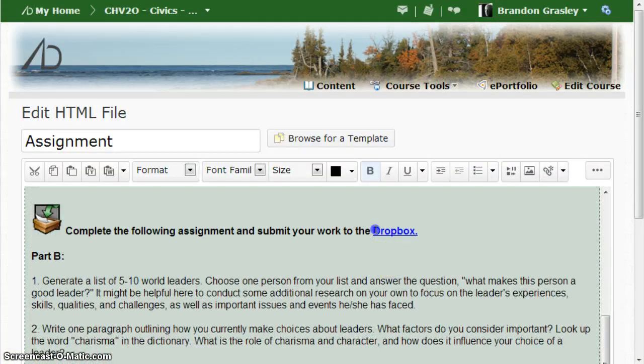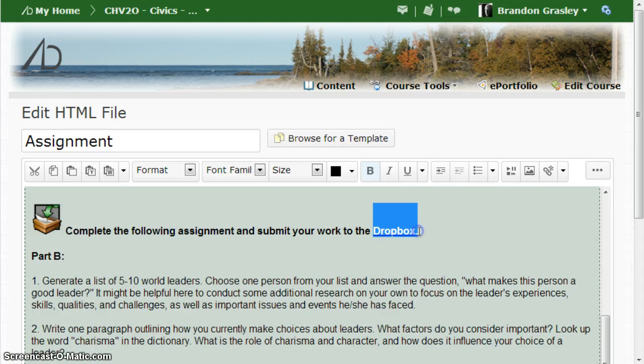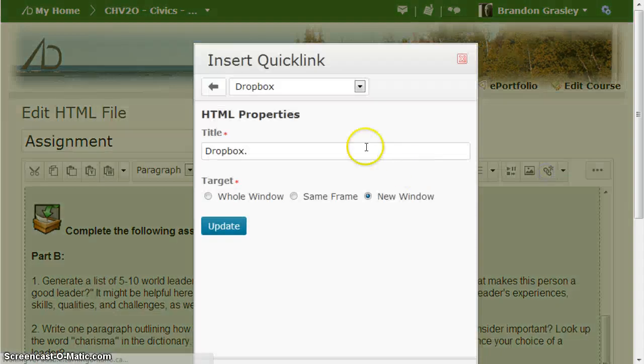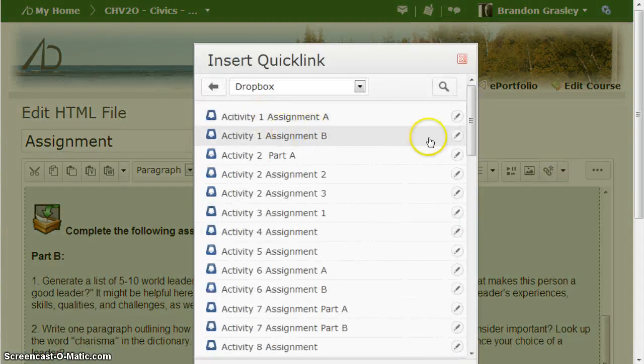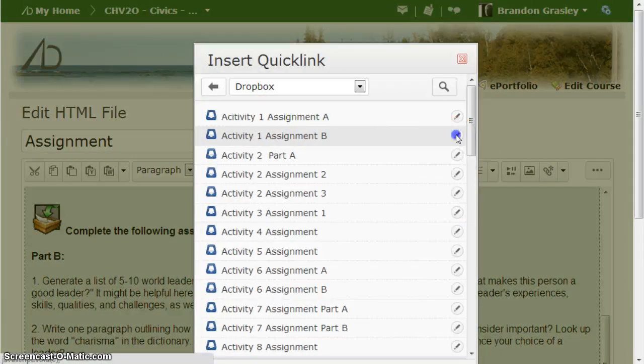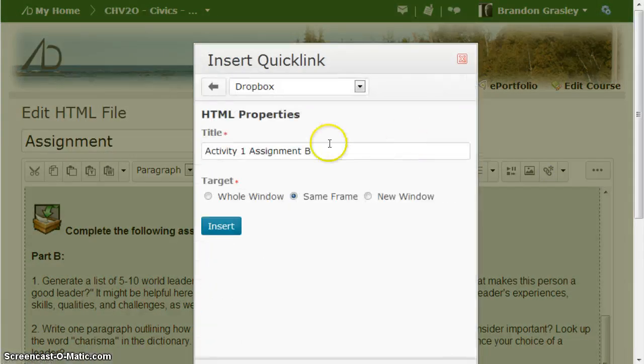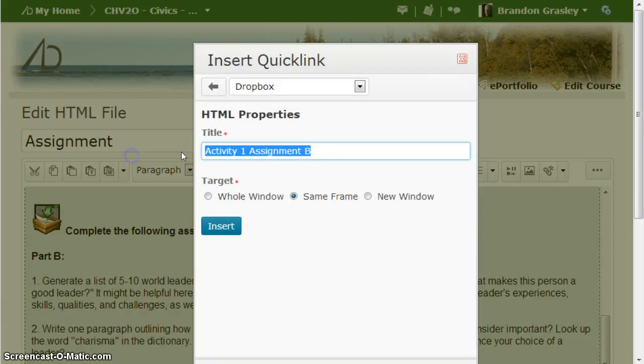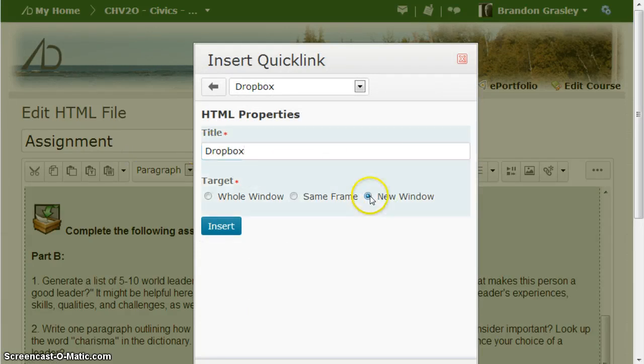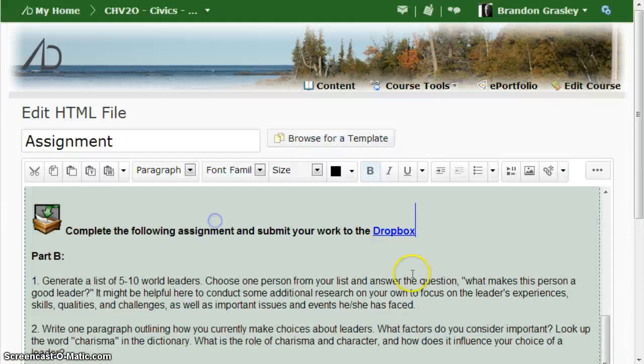I have another one down here, same problem. Quick link, grab the right activity, put the word that I want to appear. Open in a new window, insert.